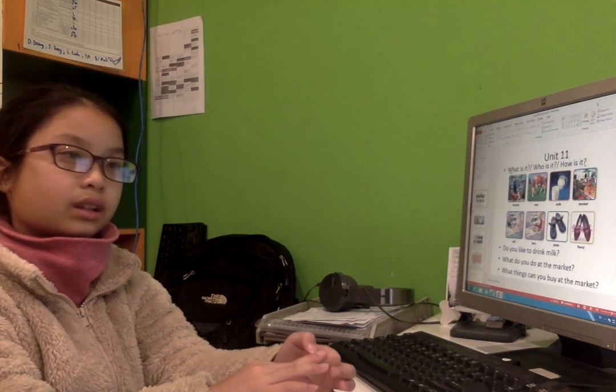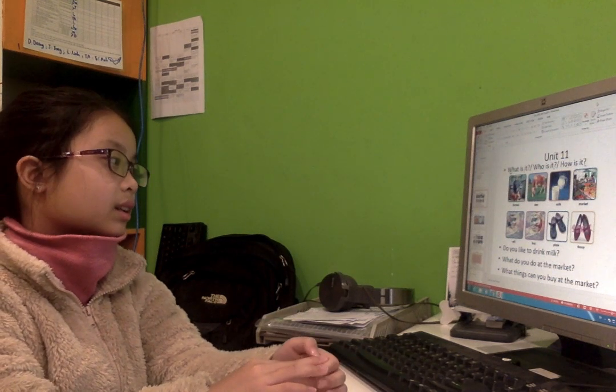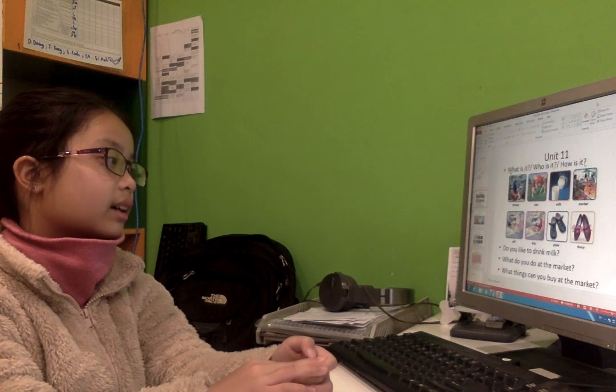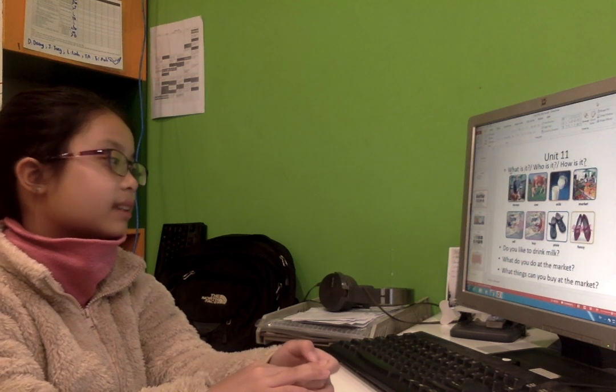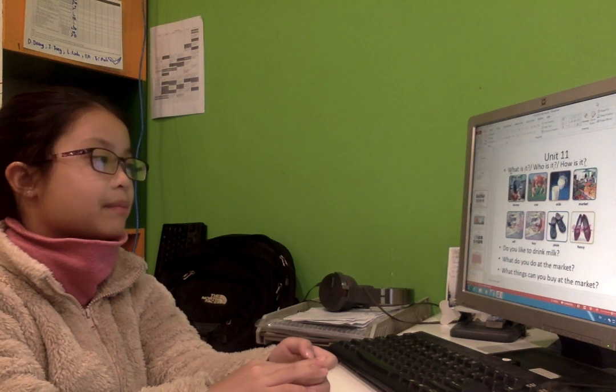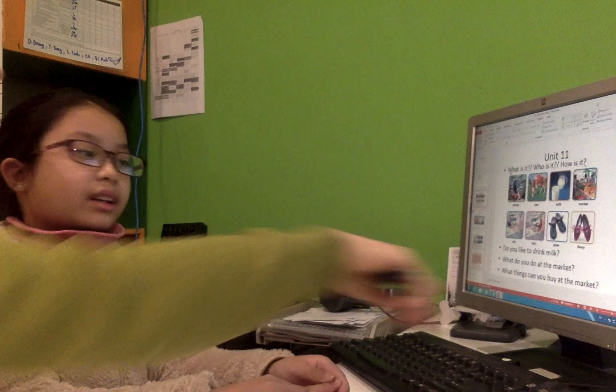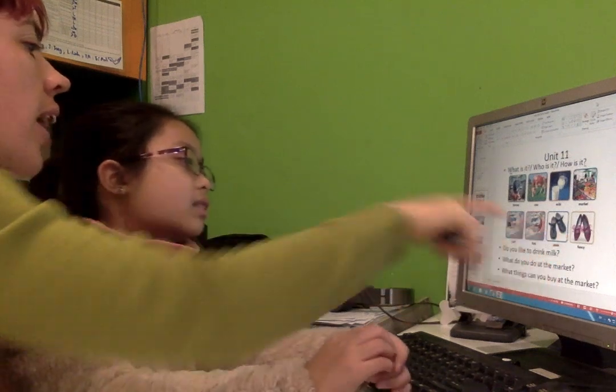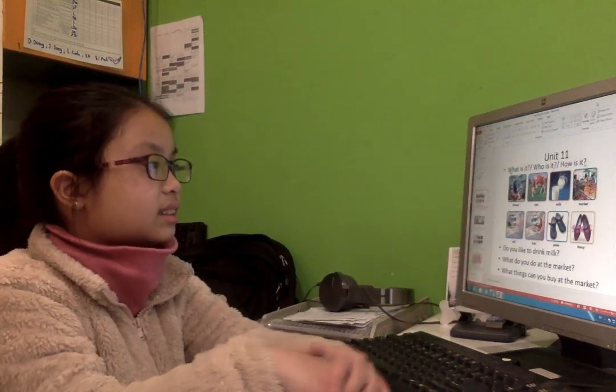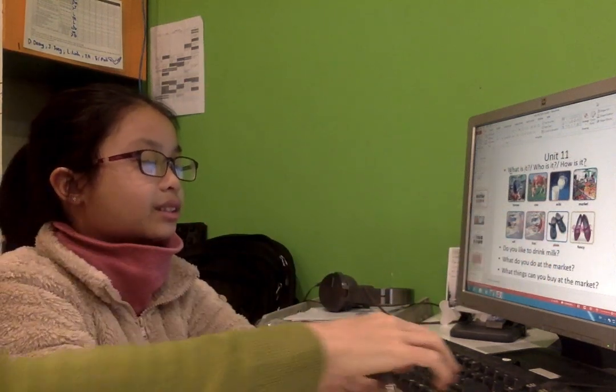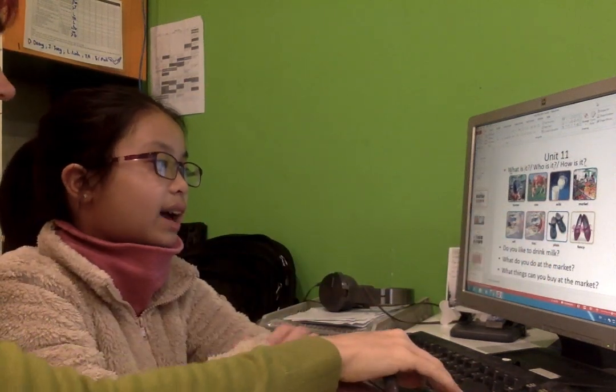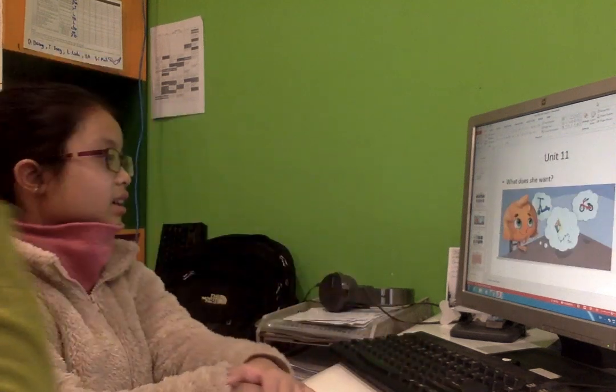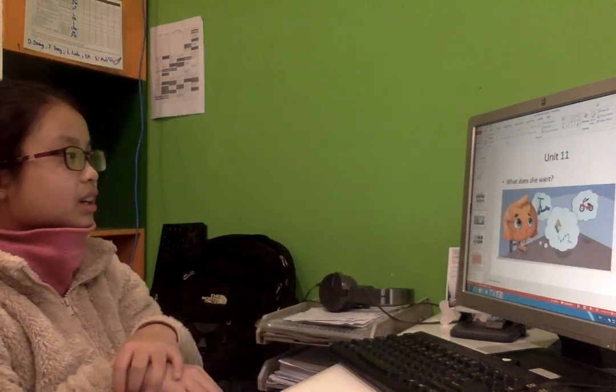What can you do at the market? Good. Now what are the shoes like? Fancy. Good. Now what does she want?